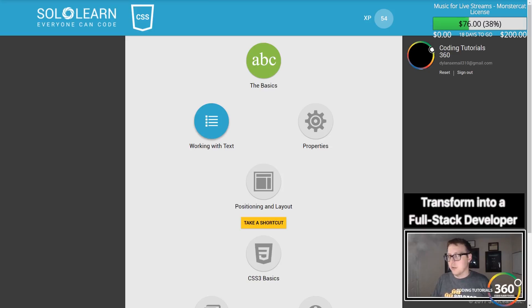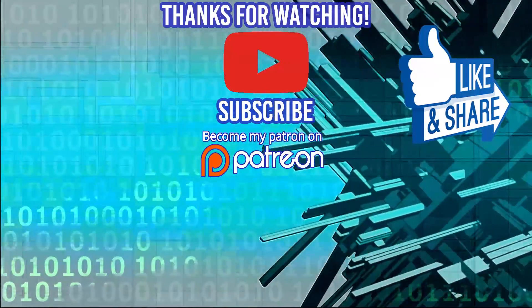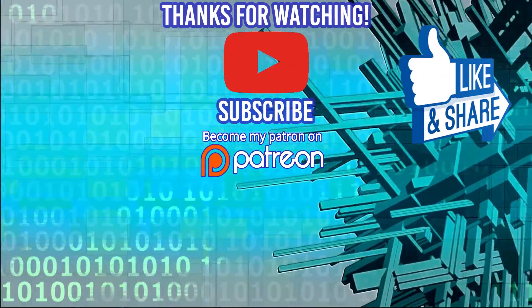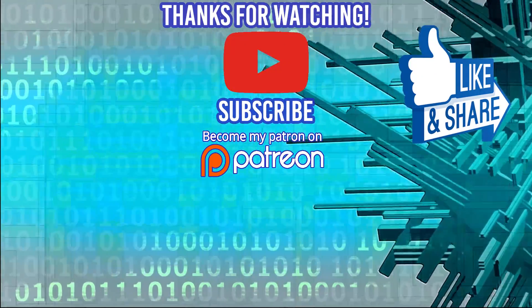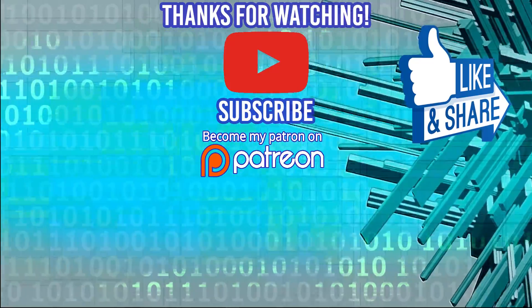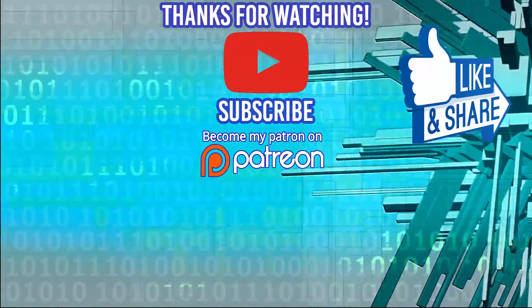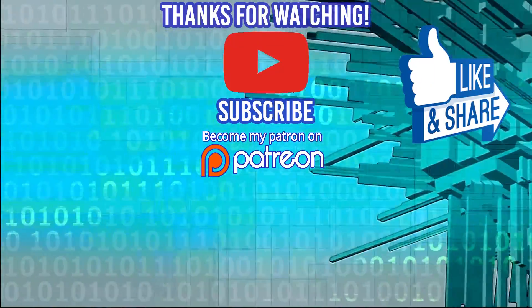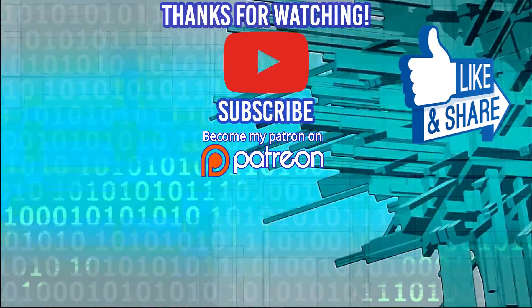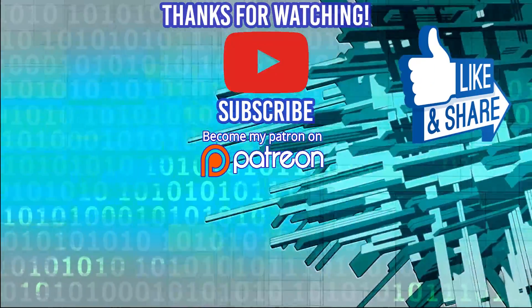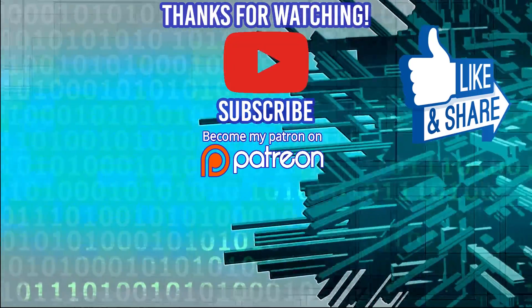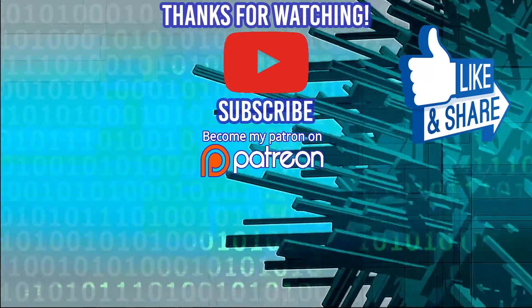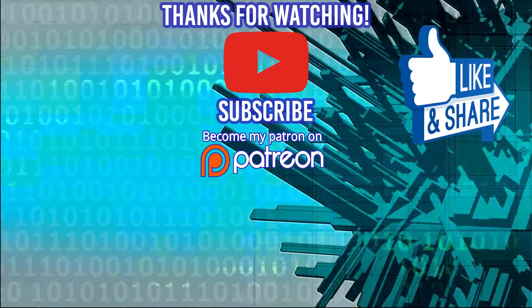Thanks for watching. If you're interested in a coding bootcamp, check out DevMountain.com where housing is included in your tuition. Don't forget to like, comment, subscribe and share. I'll see you guys in the next video.